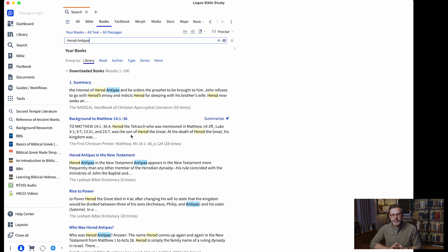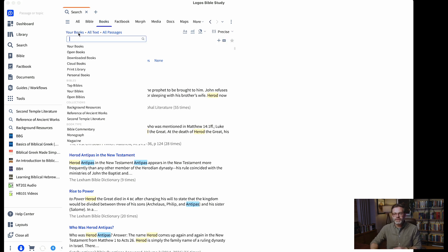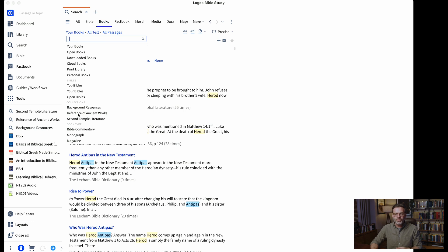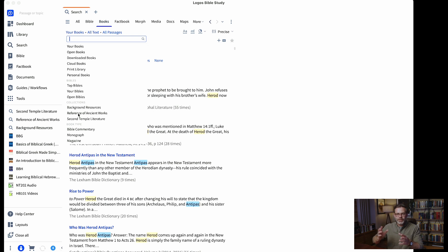For me to go through all of these in detail would take quite a bit of time. What collections allow you to do is group certain kinds of books together that you think might be helpful for running searches. Instead of searching all my books I can come down to collections, and right now I've got three: background resources — some of my favorite atlases, Bible dictionaries, and specific books on backgrounds and culture — and also references of ancient works.